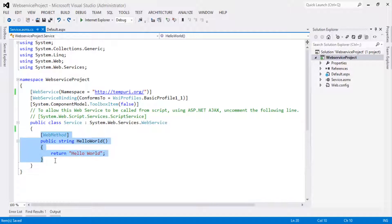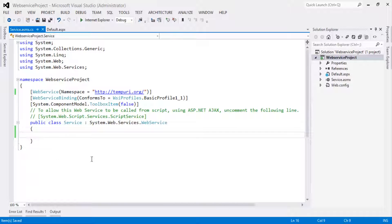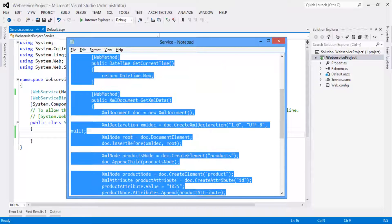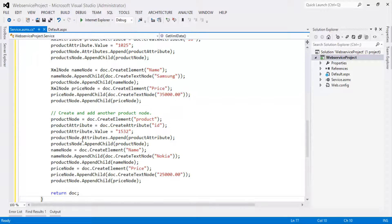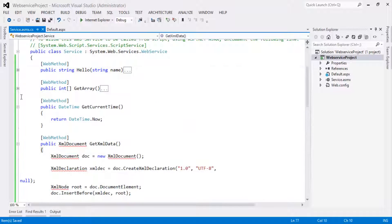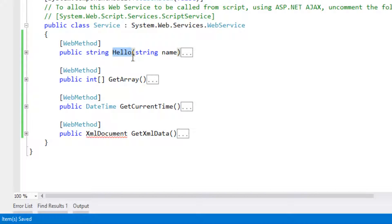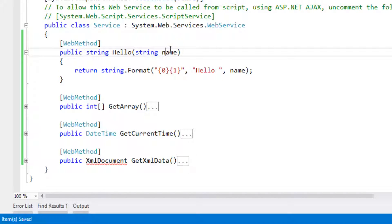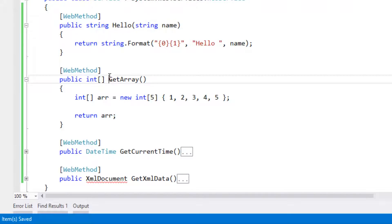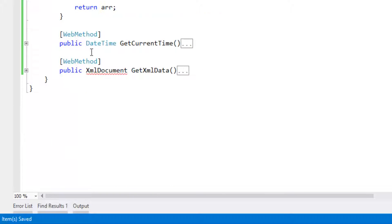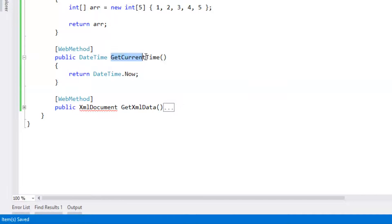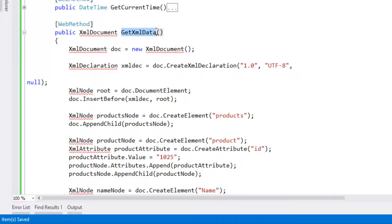Now let's create methods. To save time, I have already written the methods — let's copy and paste them. The methods are straightforward: calling the Hello method by passing a name string will return 'Hello' with that name. Calling GetArray returns an array of integer values. Calling GetCurrentTime returns the DateTime. Calling GetXMLData returns an XML document.